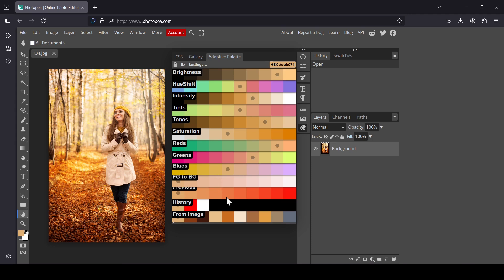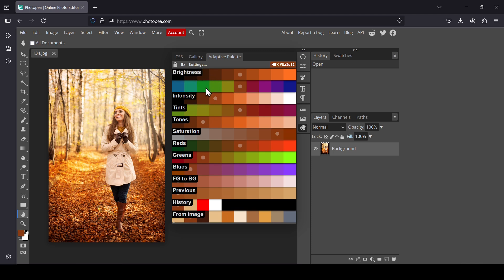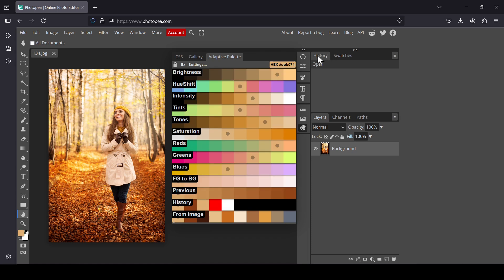If I left-click a color here, the other palettes change accordingly. These palettes are generated according to brightness, hue shift, intensity, and more. Now I'm going to switch to the Swatches panel.